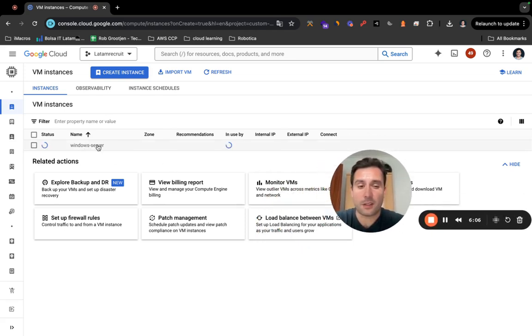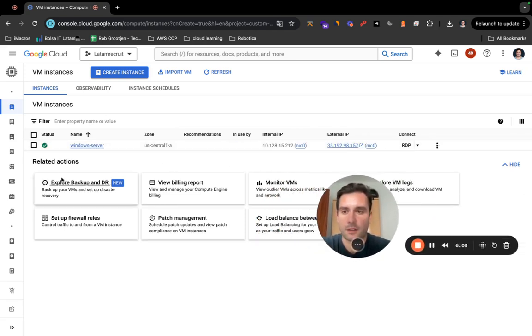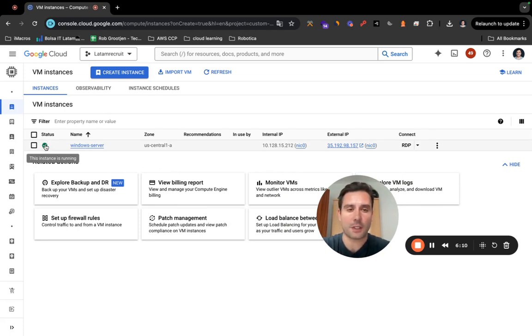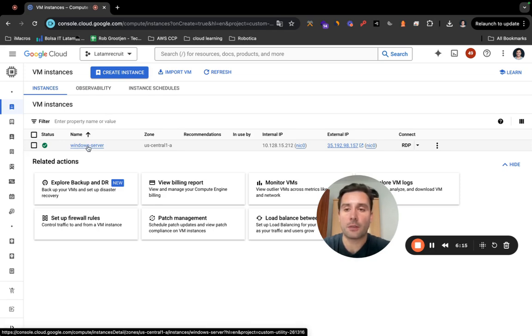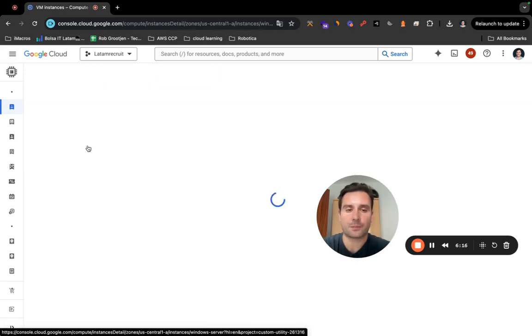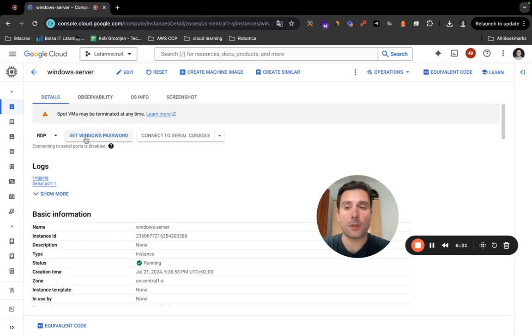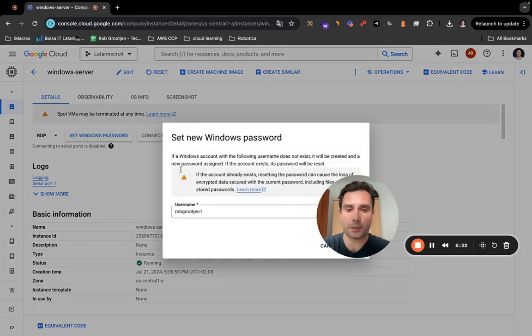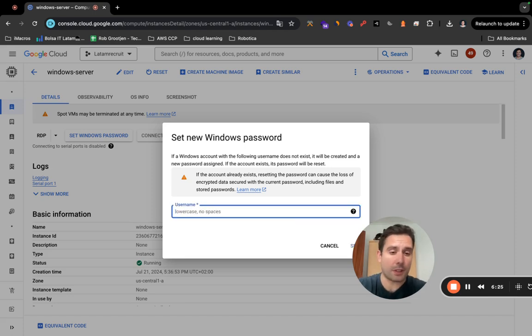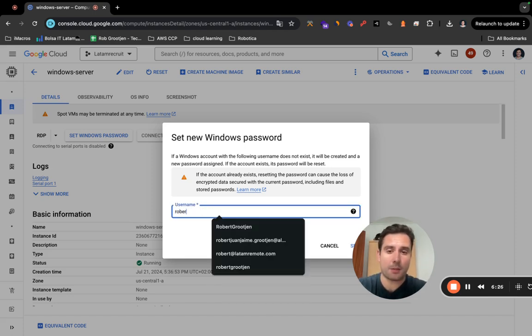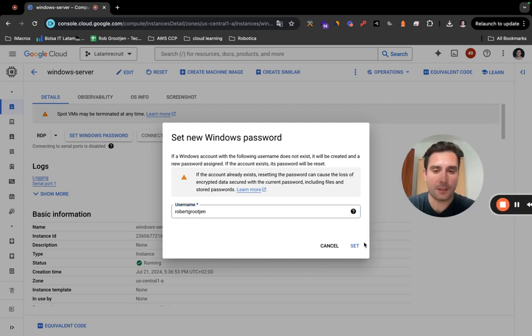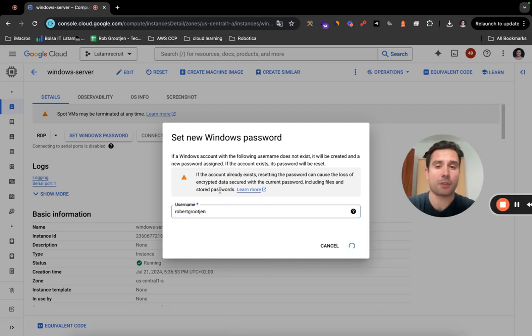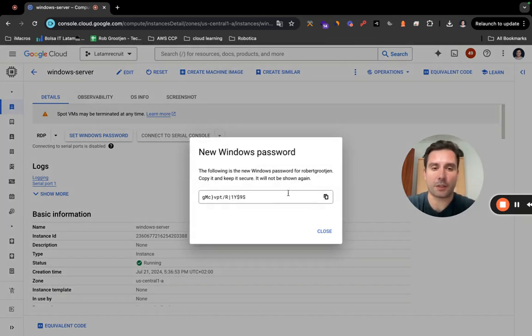Probably this is going to take... oh, it's done. There you go. The instance is running. And the next step, what you have to do, is click on Windows Server and click on Set Windows Password. So username, you can just use whatever username. I'm just going to use my name, Robert Uchin. Click on Set. It will give you a password right now, just like a random password.